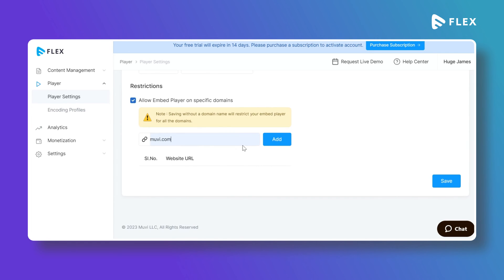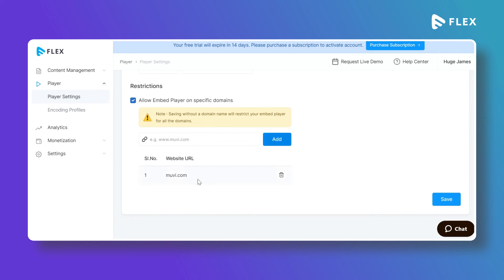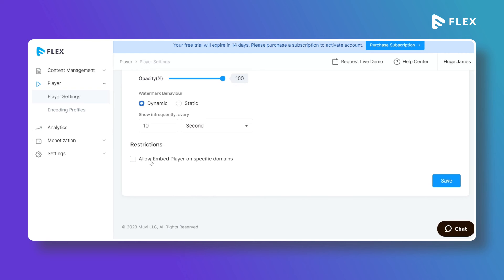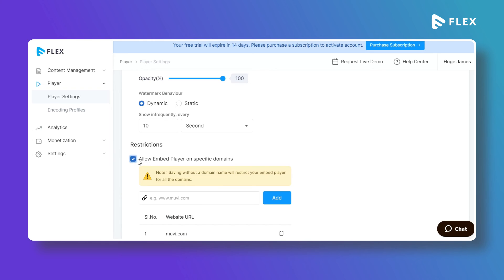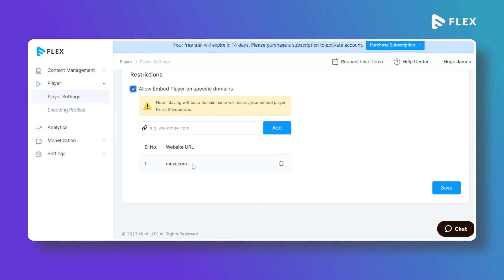Under Restrictions you can enable embed layer restrictions. Type the website name where you want to use the embed link. If the domain is not listed, the embed link will not work on that site. If no restriction is set, the embed link can be shared on any website. Once enabled it blocks all unlisted domains, so you must add the domains where you want the embed link to function.